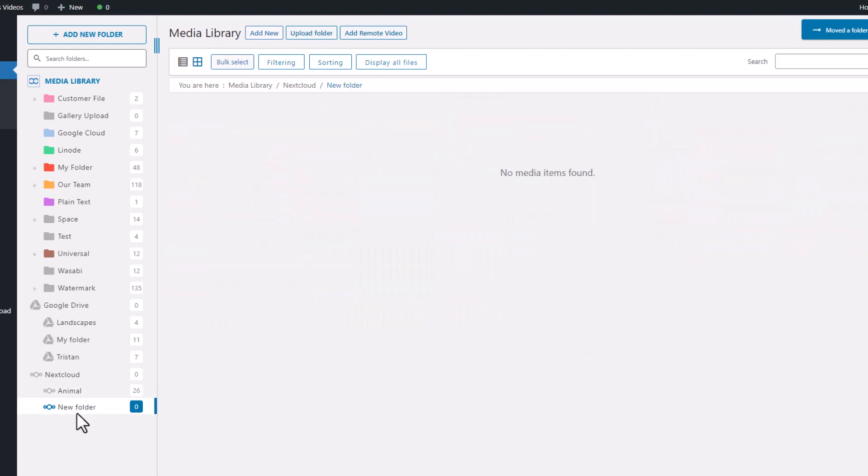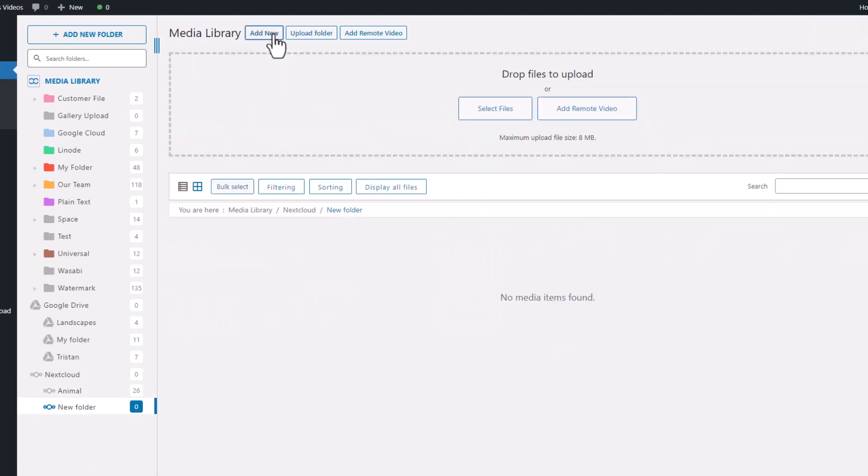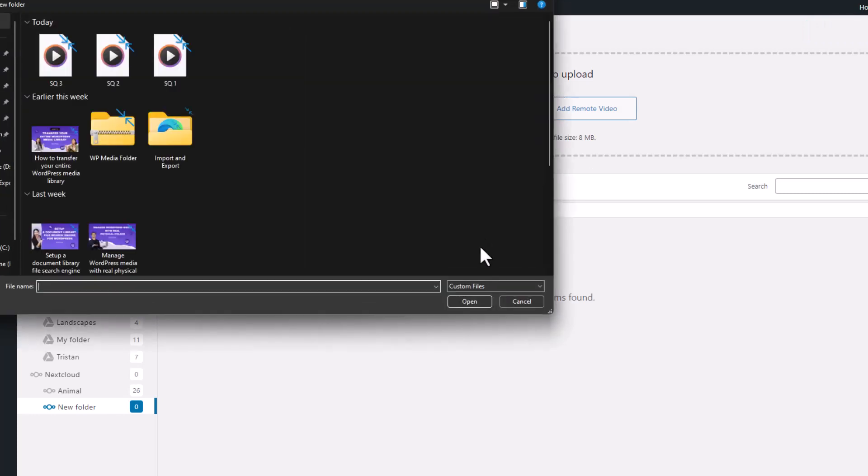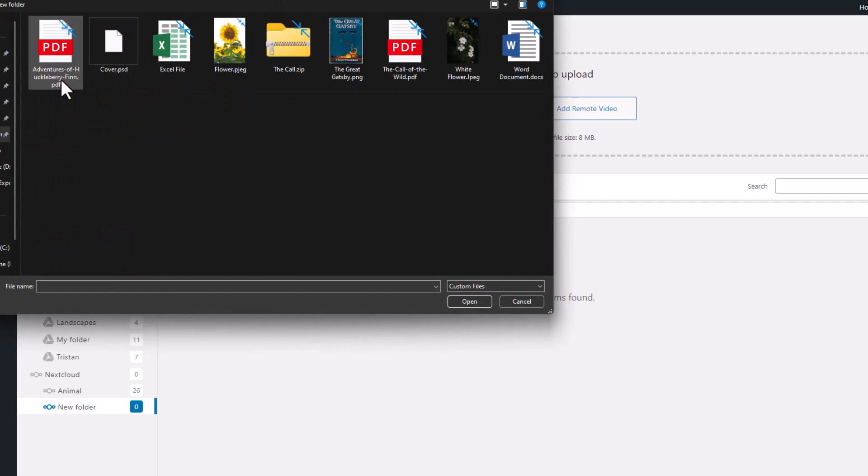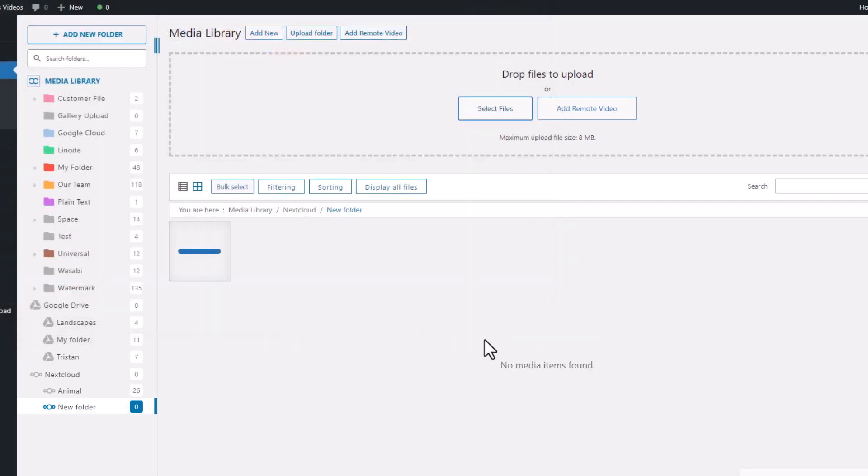Now let's try uploading a picture to this folder. It's as easy as uploading a file to the WordPress media library. Just click on the upload button, choose your files, and upload them. And there you have it, your file is uploaded and you can see it right here in your Nextcloud folder.